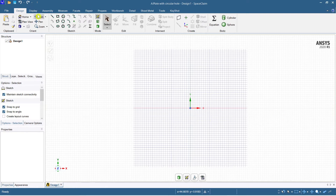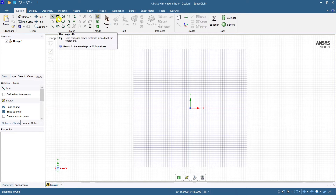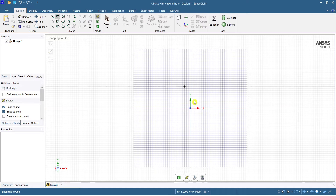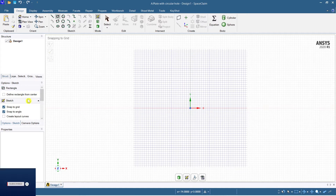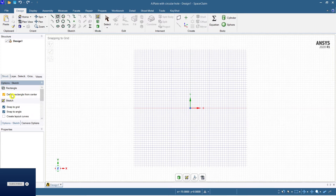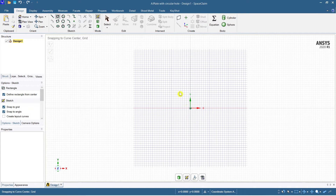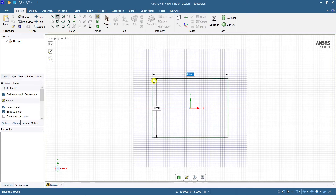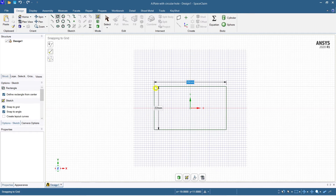Select the rectangle tool and choose 'defined rectangle from center,' which means your rectangle will originate from the center. It will start at the origin — the center will be exactly at the origin. That will be better for our setup.